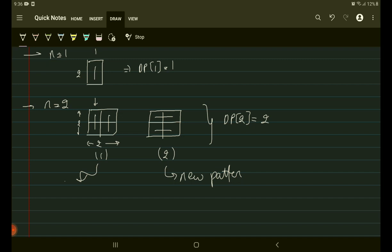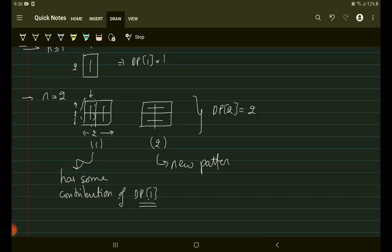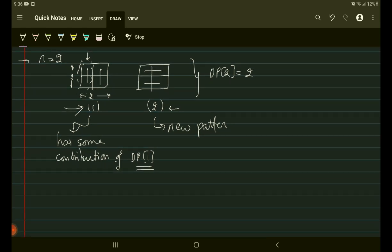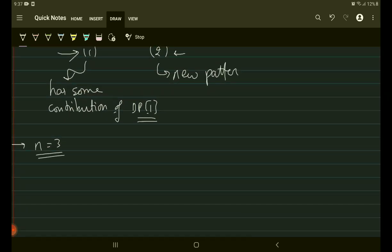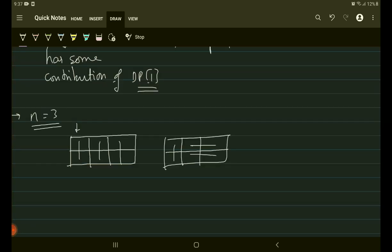This new pattern has some contribution from dp[1], because part of it is the same as the n=1 case. So case two is new and case one is the previously used pattern. We'll see how to use this in further parts. Now let's try for n=3. Let me make a box — if I fix a domino here I'm going to have two ways to fill the remaining 2×2 block.